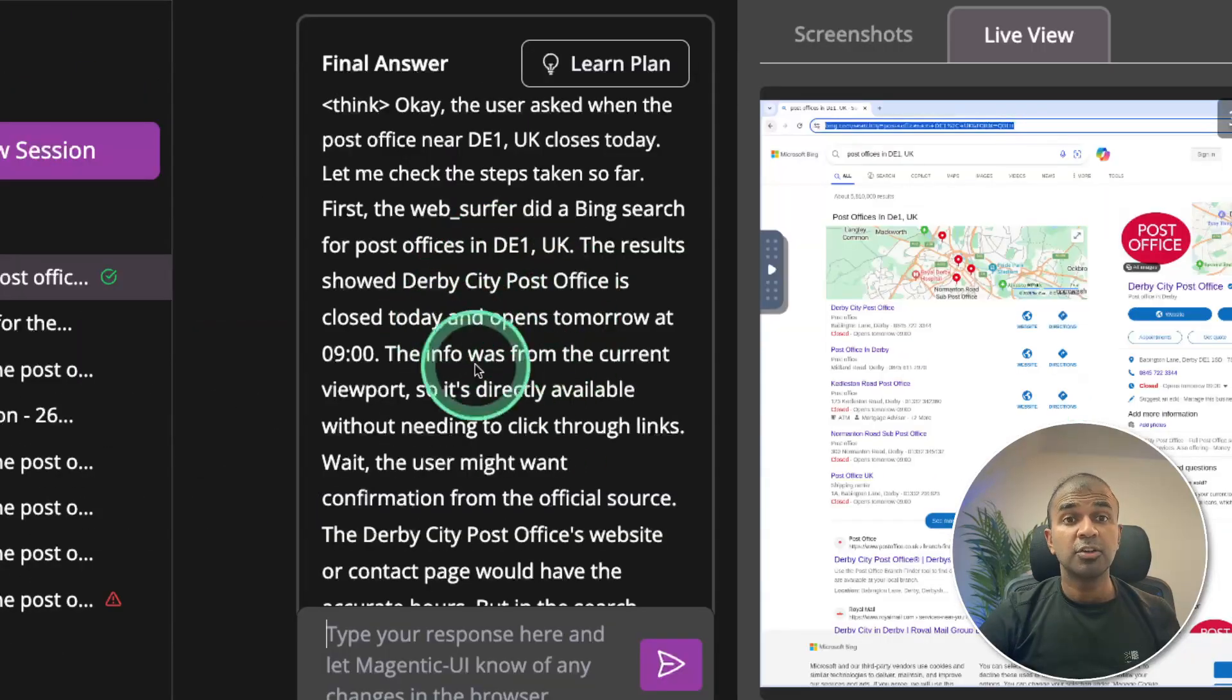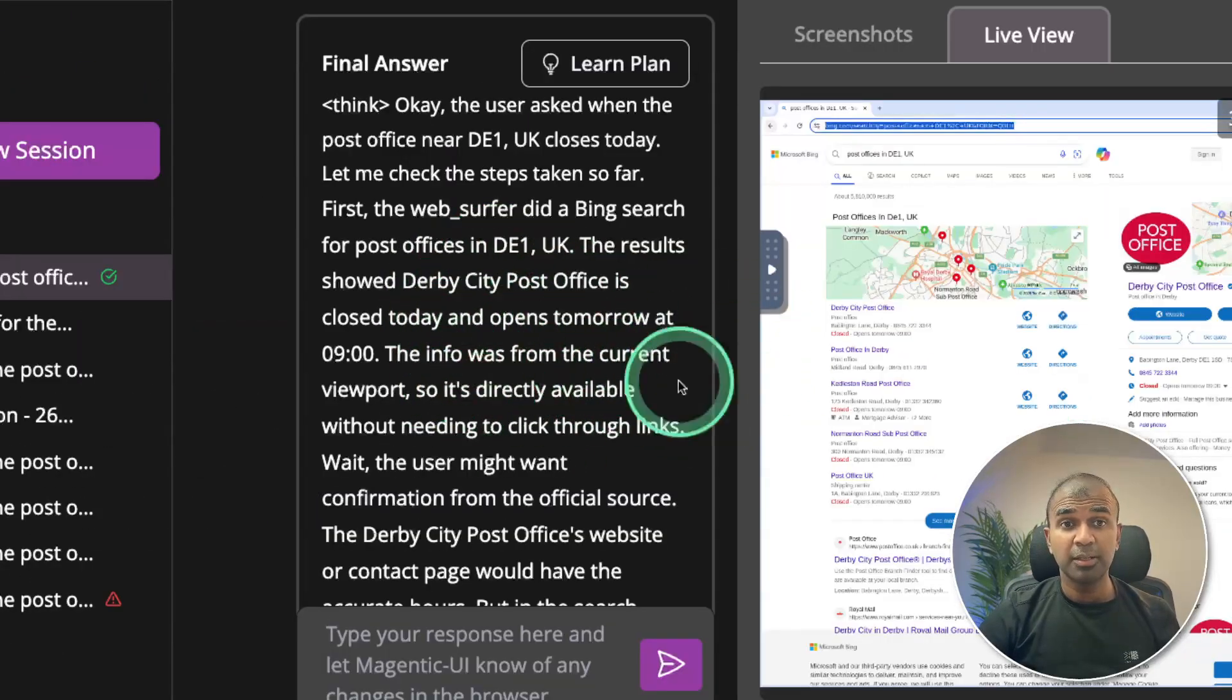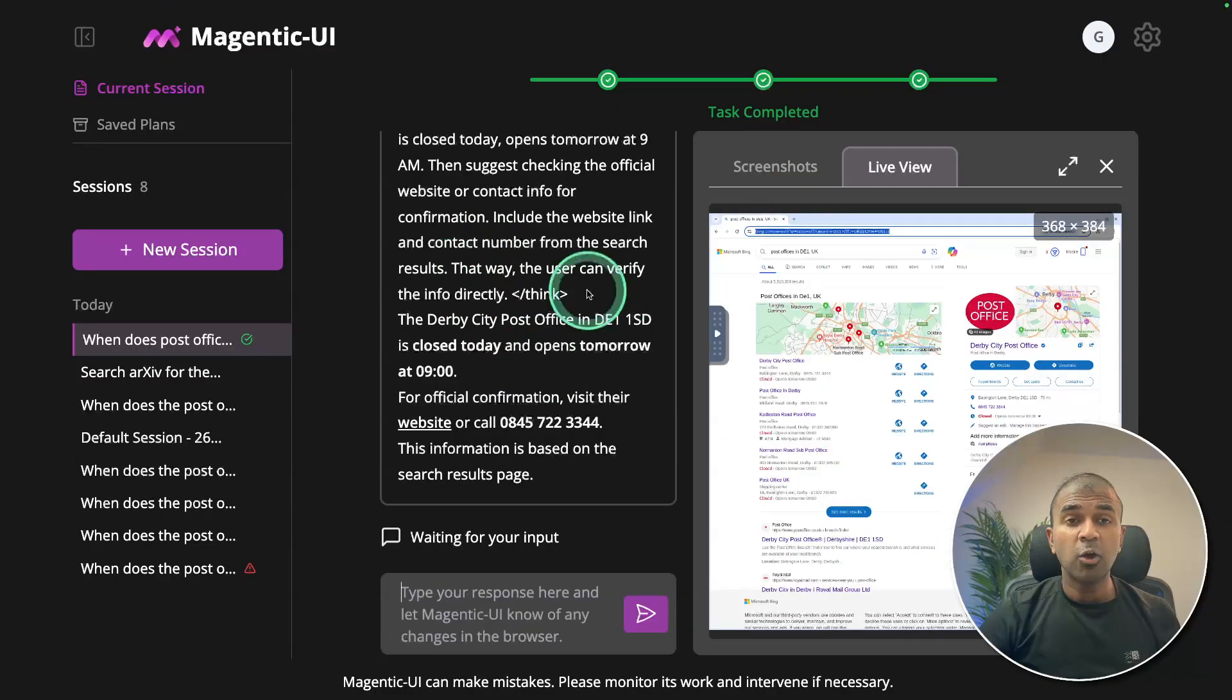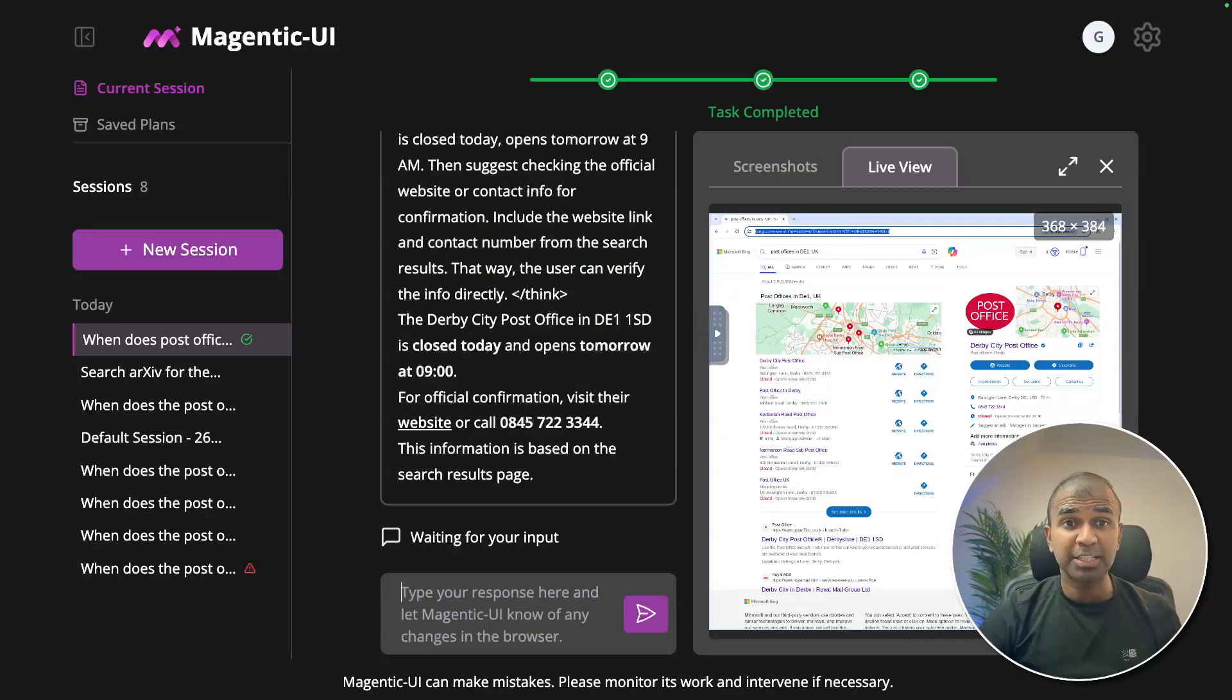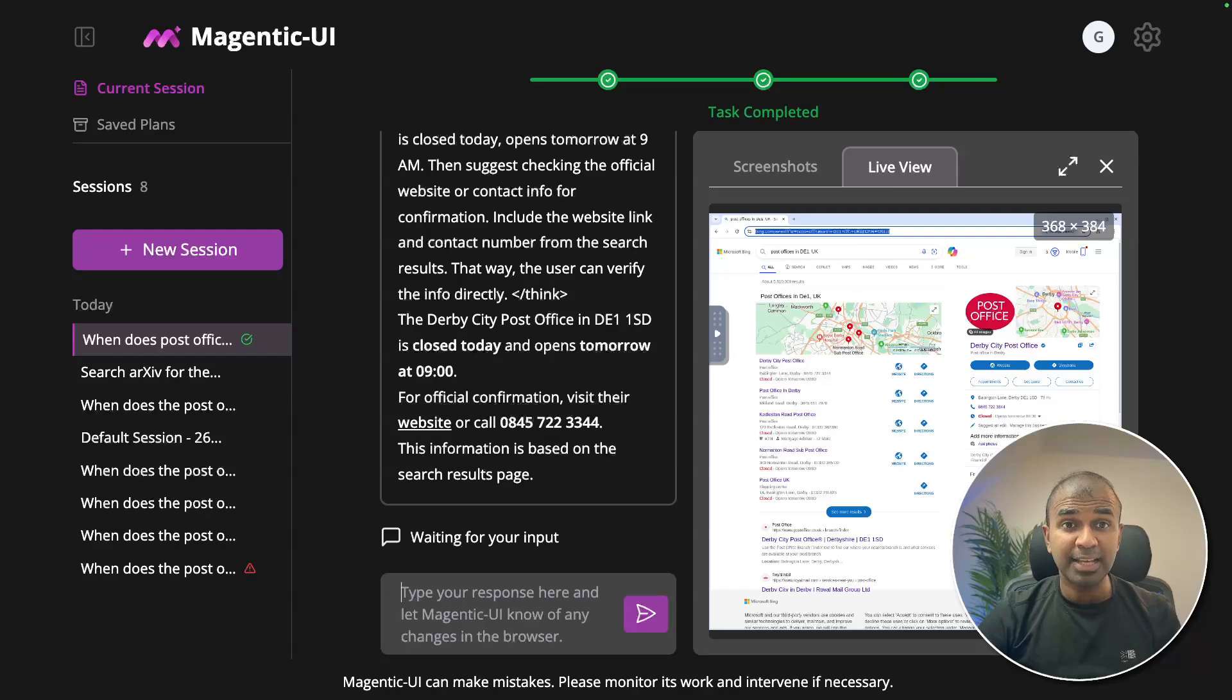Finally, I got the answer here. But how reliable is this? How can you run this locally on your computer? Step by step. Also, is there any drawbacks? That's exactly what we're going to see today. Let's get started.